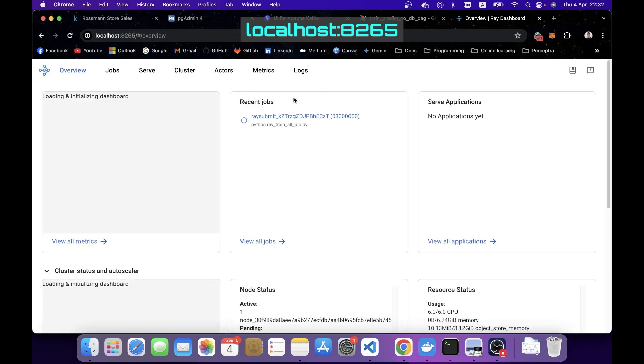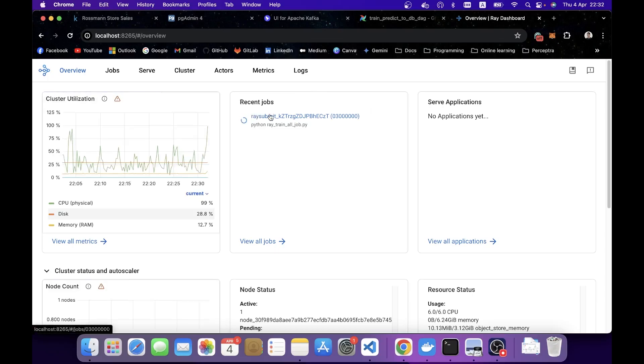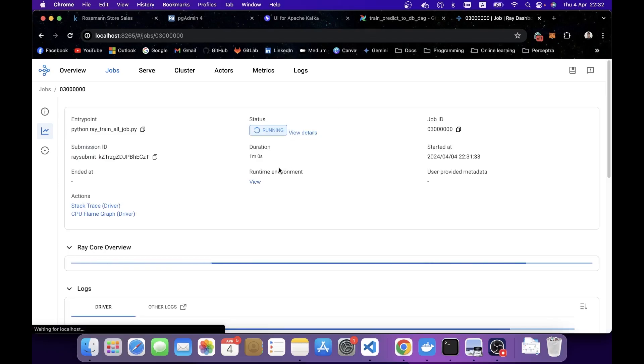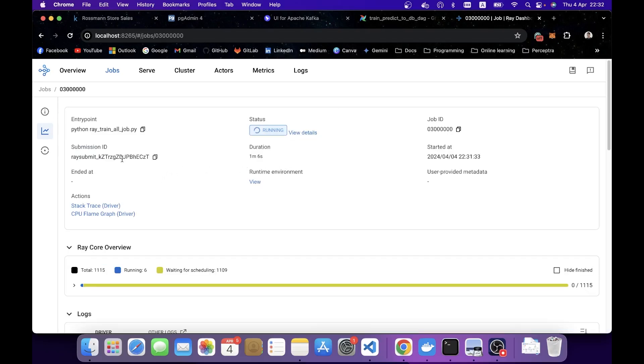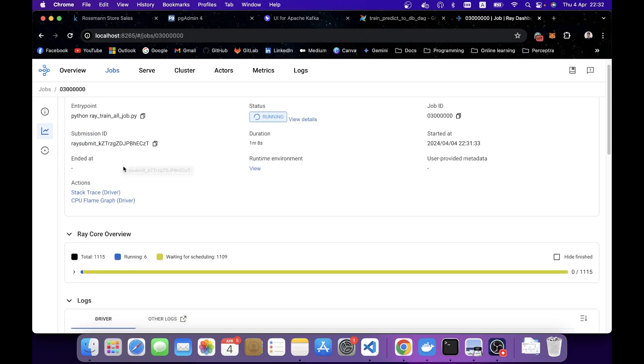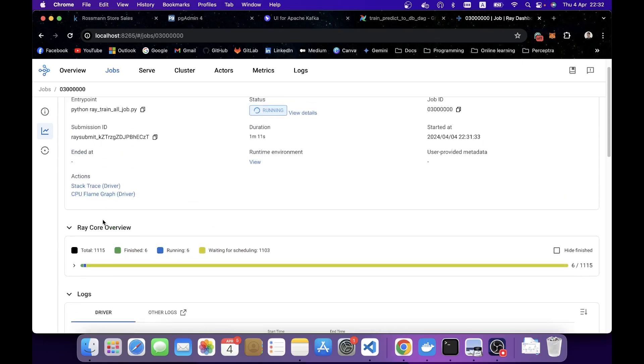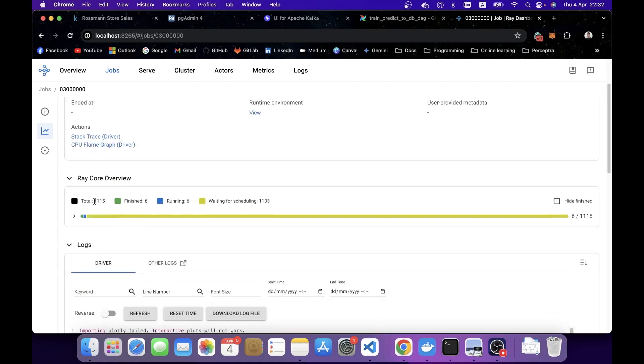Now we can see the training progress on the Ray UI by going to the Ray dashboard service at this port. You're going to see one training job here. If you click that, you're going to see the training jobs executing here, which is training around 1100 models at the same time.